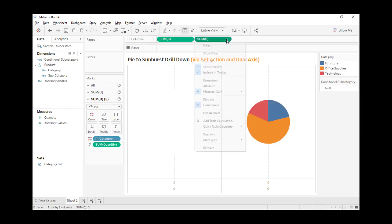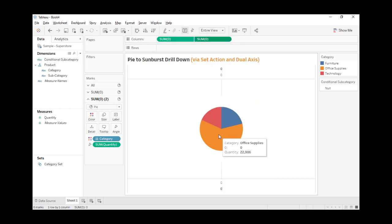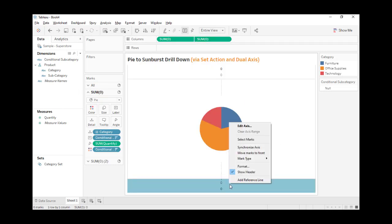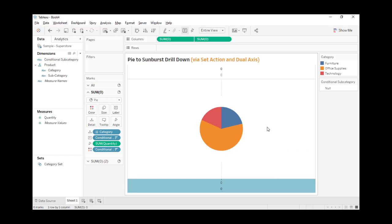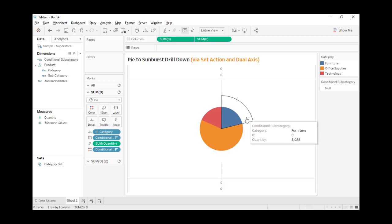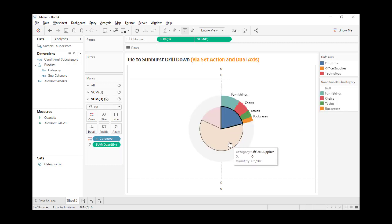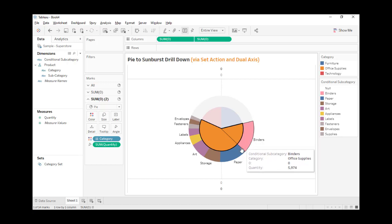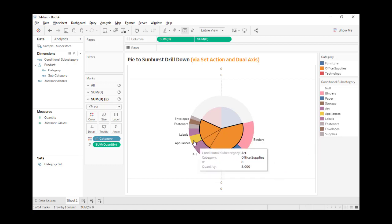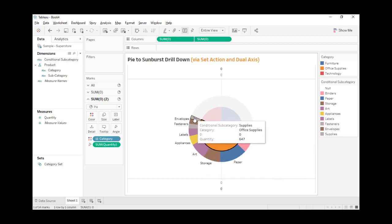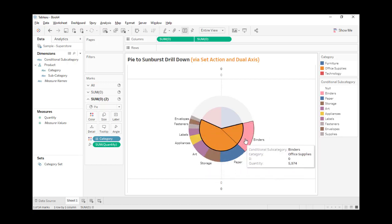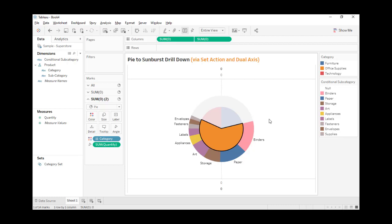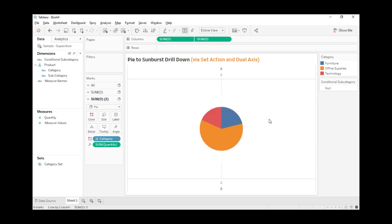Last, let's create a dual axis. Now it's in the same axis. Let's synchronize the axis. Voila! We see the subcategories, and we can also see the tooltips.